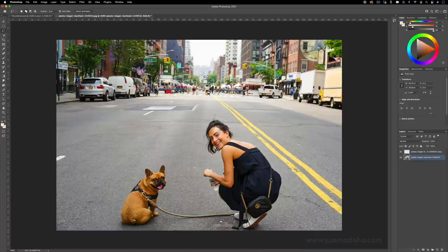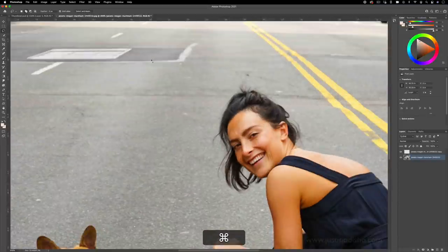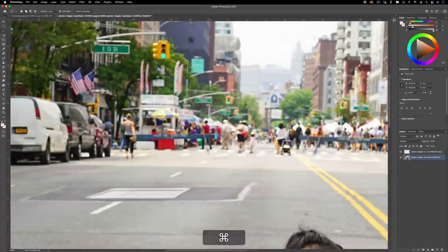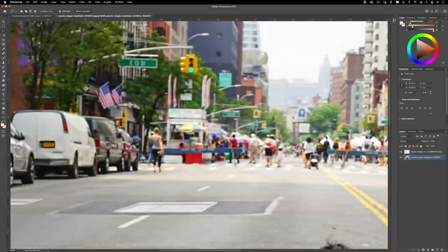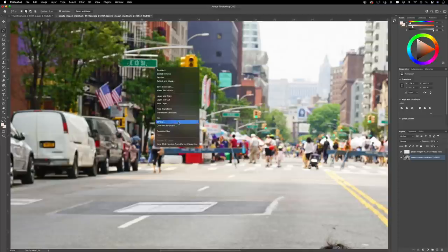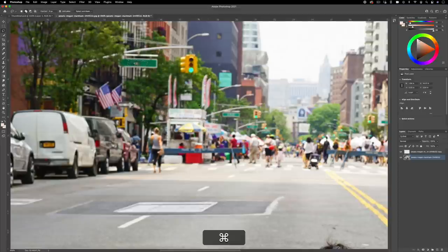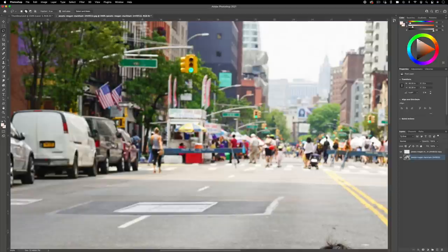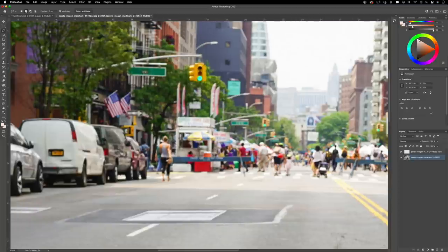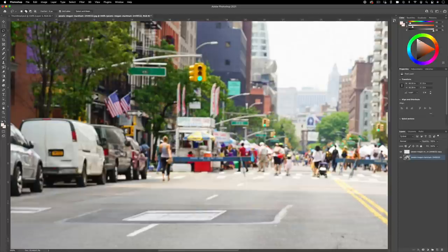But let's say for example I want to remove this 13th street sign. This is too specific of an area and I believe if we do try to content aware fill you see it messes up. It doesn't really have enough information to pull from. This is where you can choose to head over on the left hand side to your clone stamp tool.